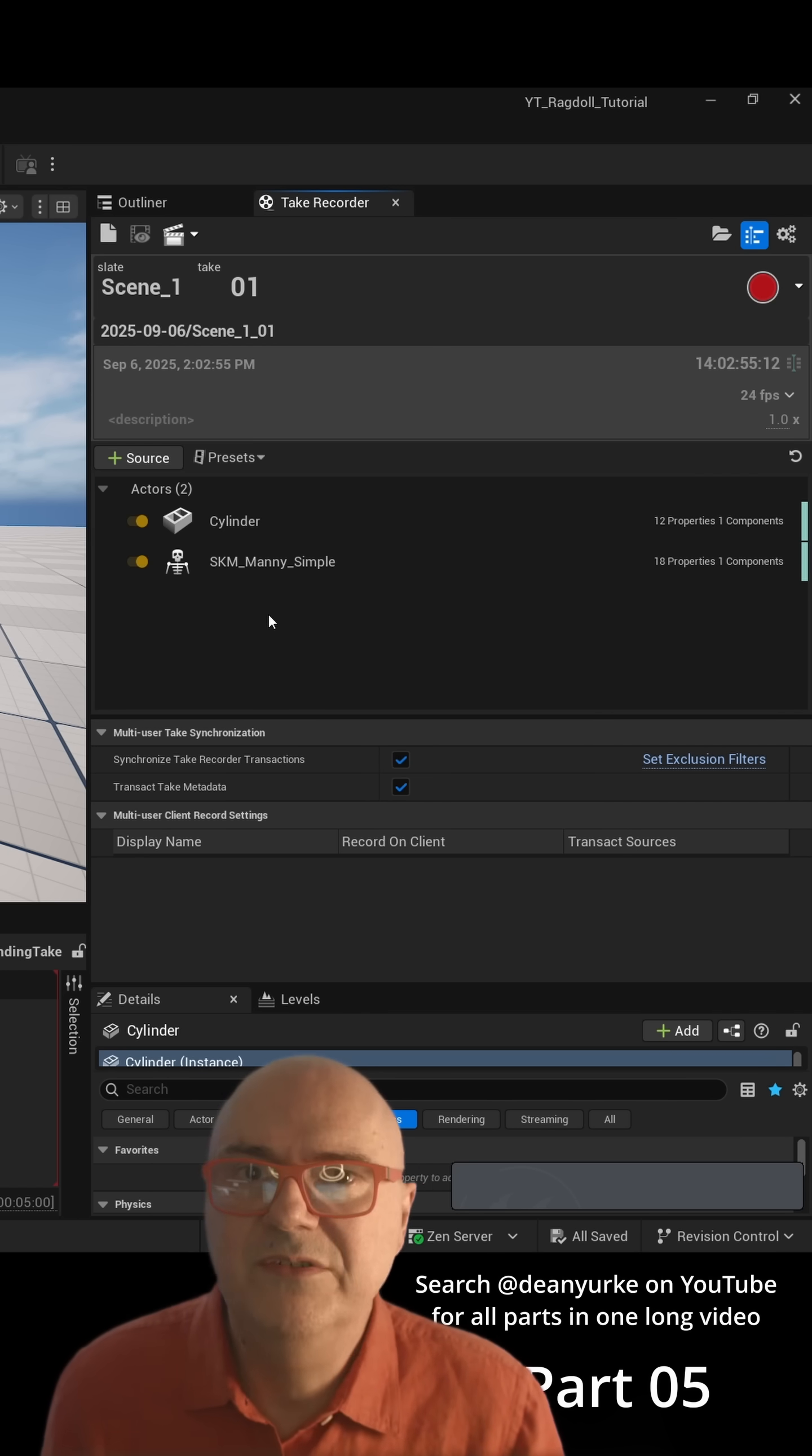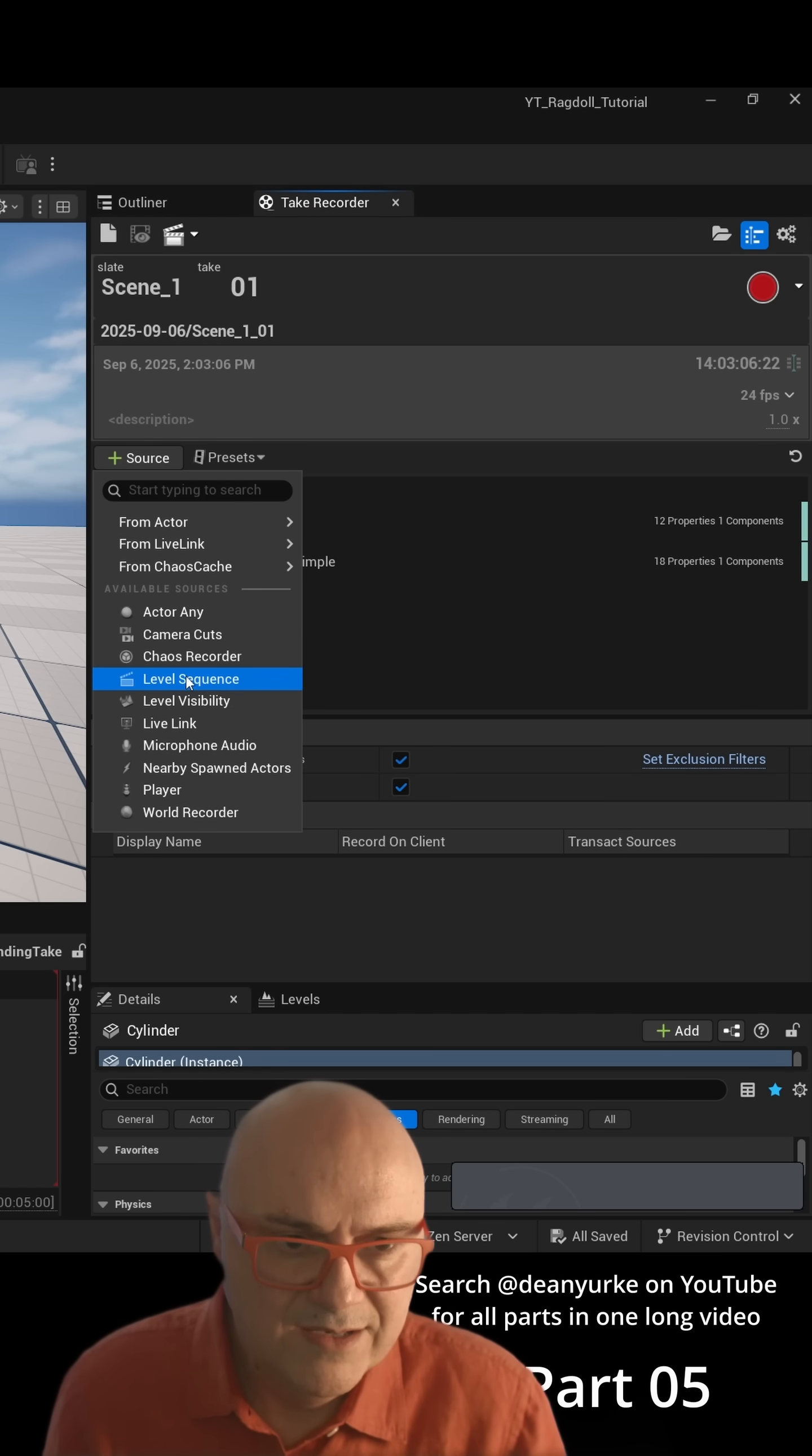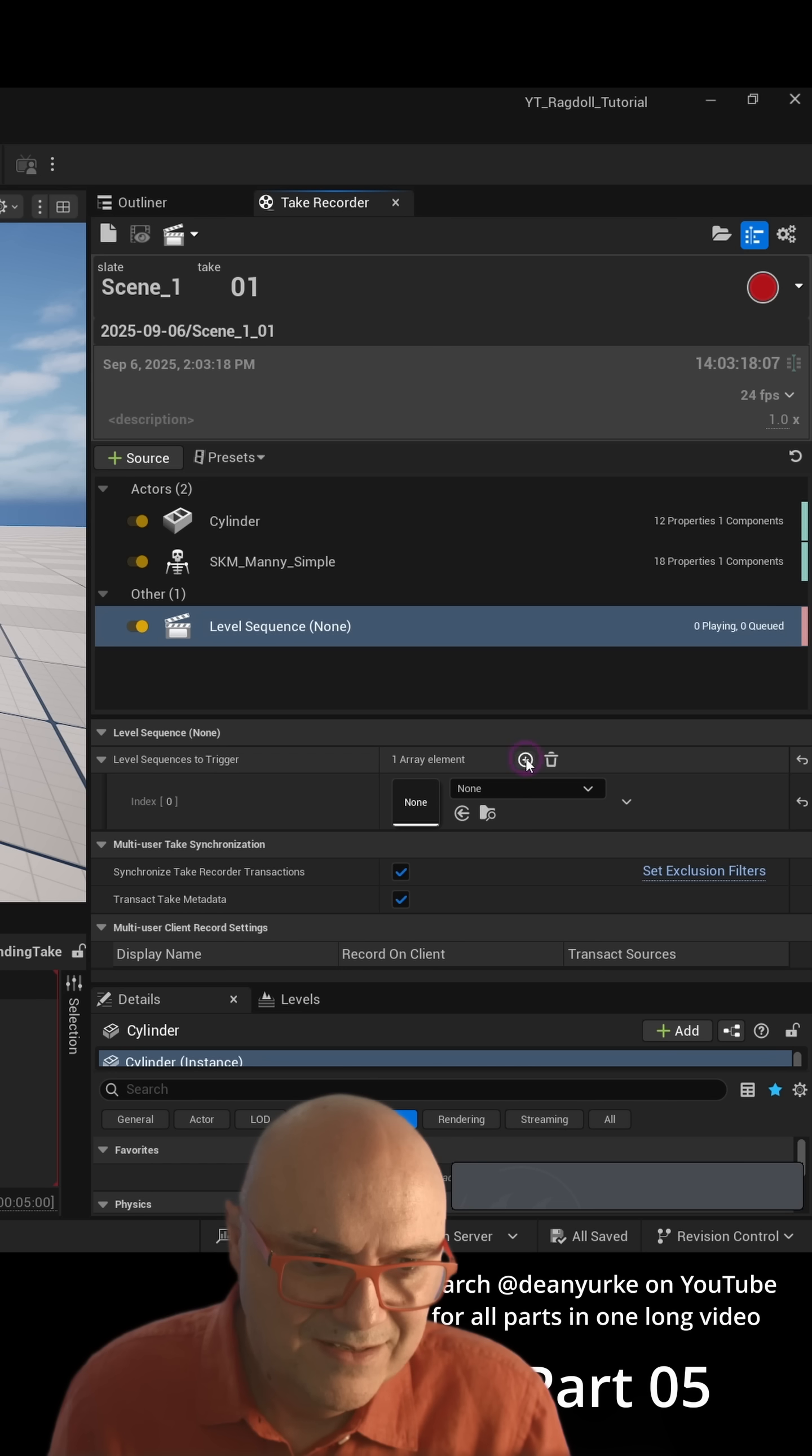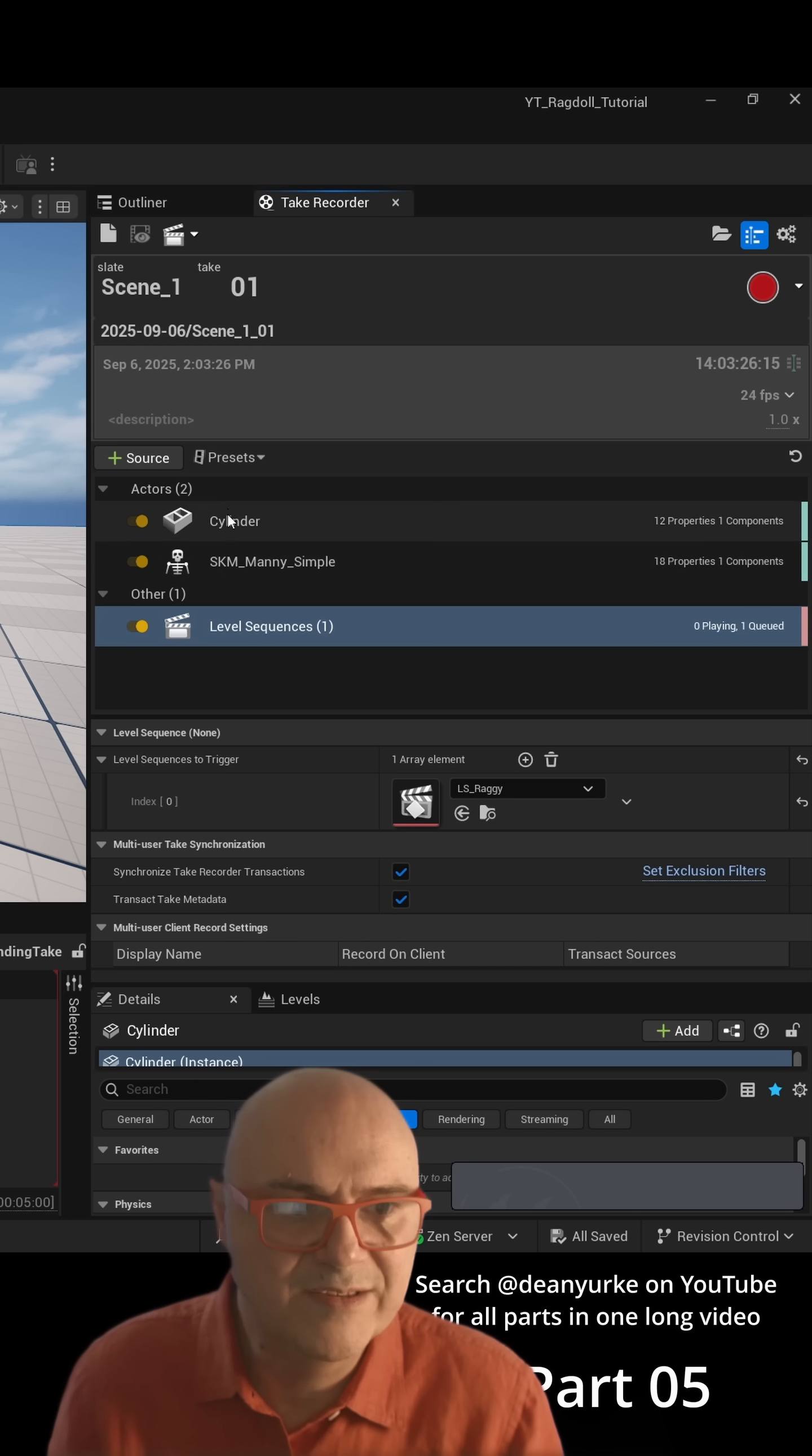Now we also need to add in our Sequencer, so you have to go to Source and then Level Sequence, and then Level Sequence to Trigger. It's saying zero at the moment, so again you need to add the actual level sequence here. So now it'll play this level sequence and it'll record the animation from these characters.